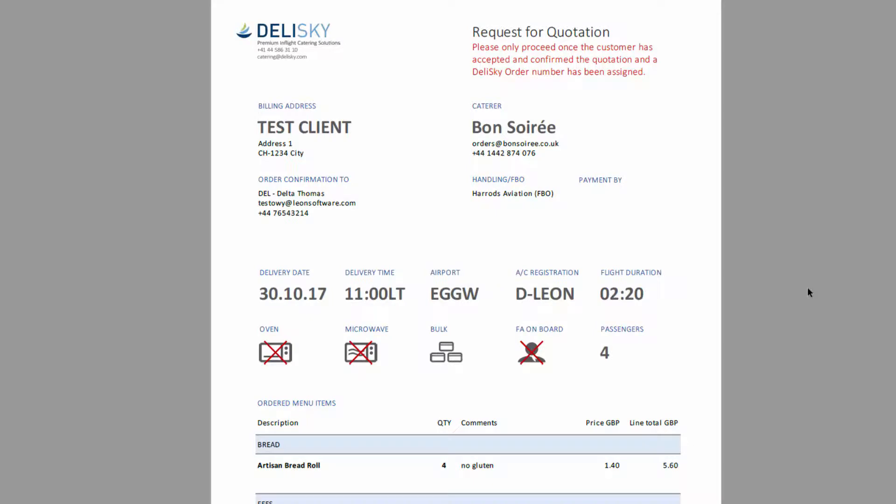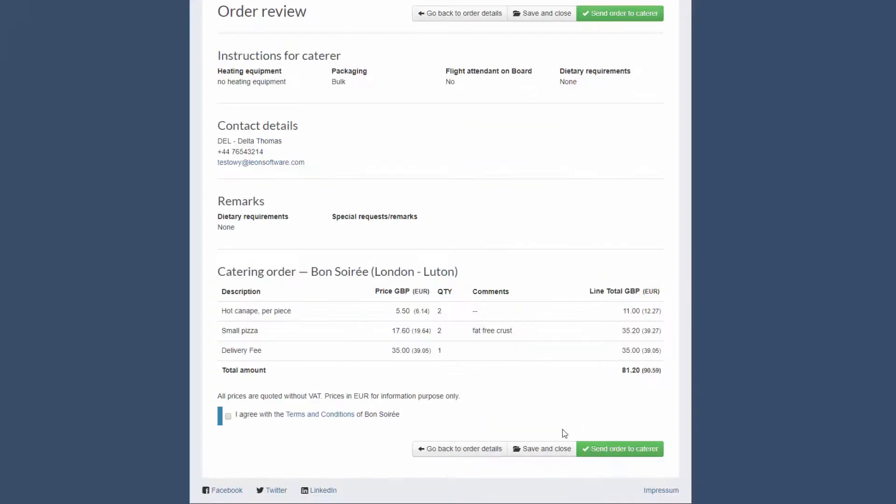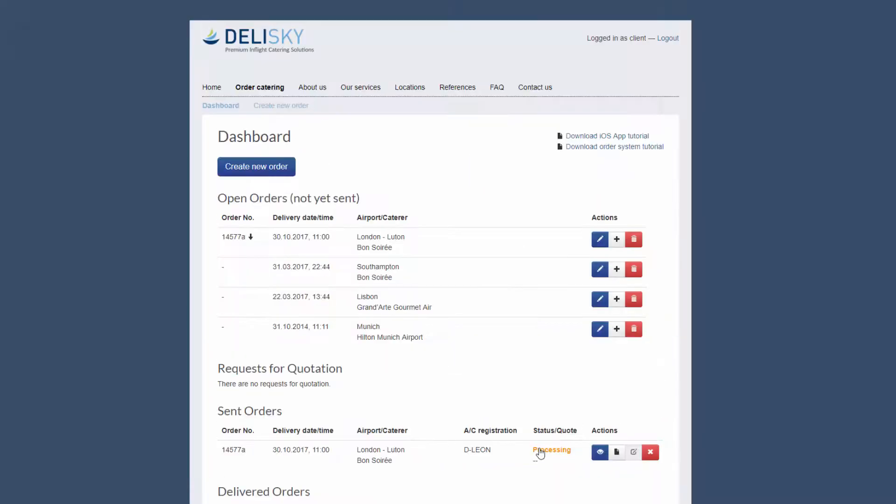The other option is that you can save the order in your dashboard which will allow you to make further modifications later.